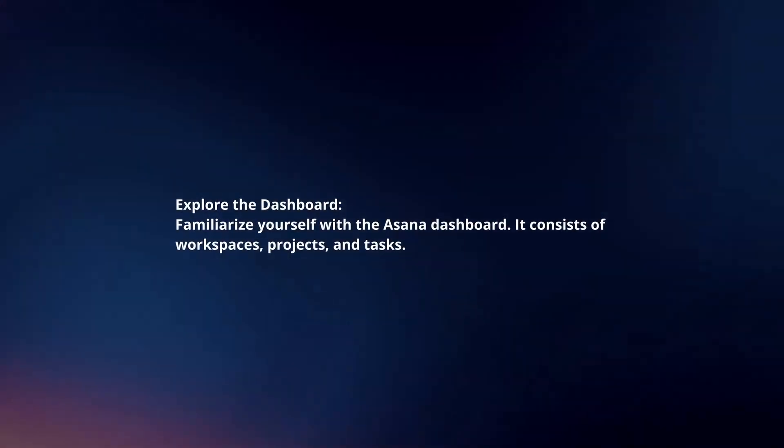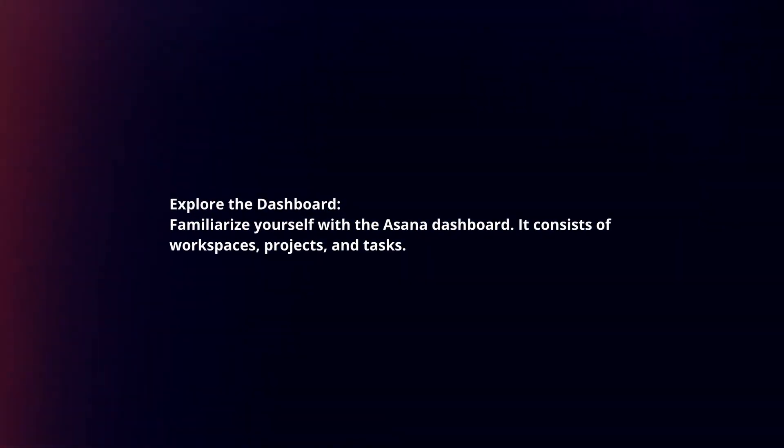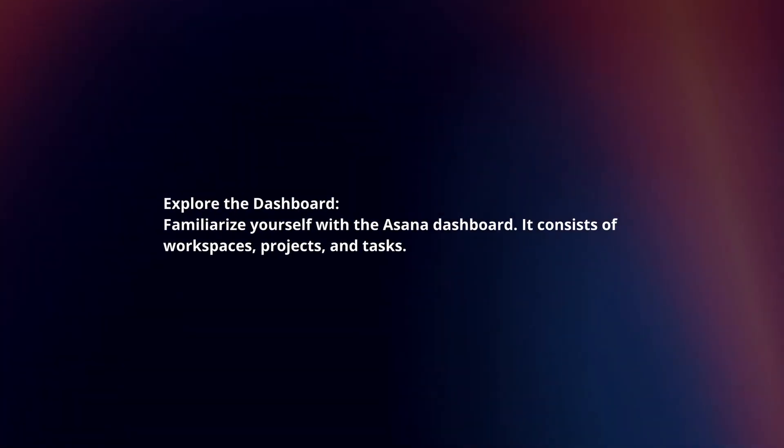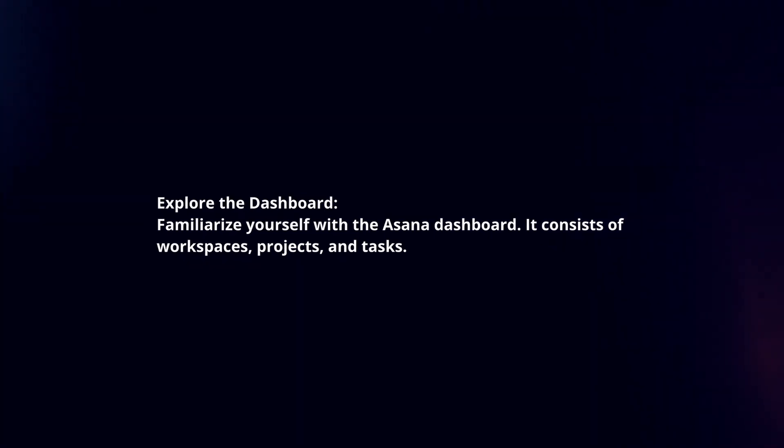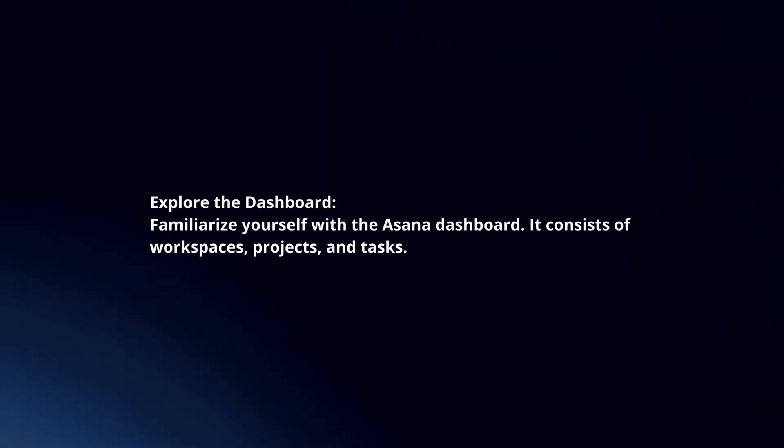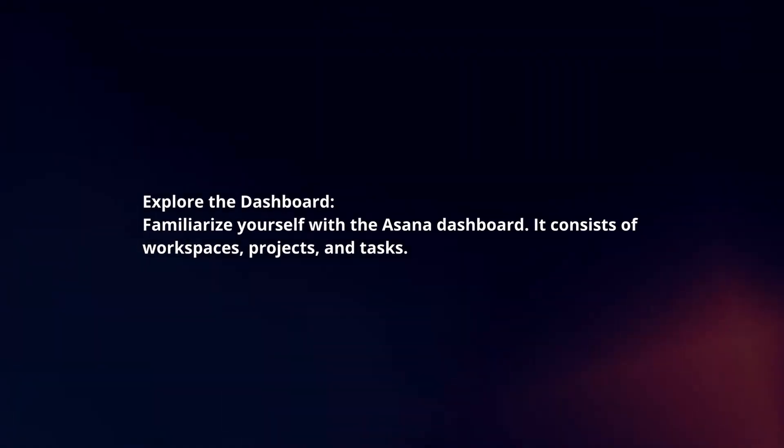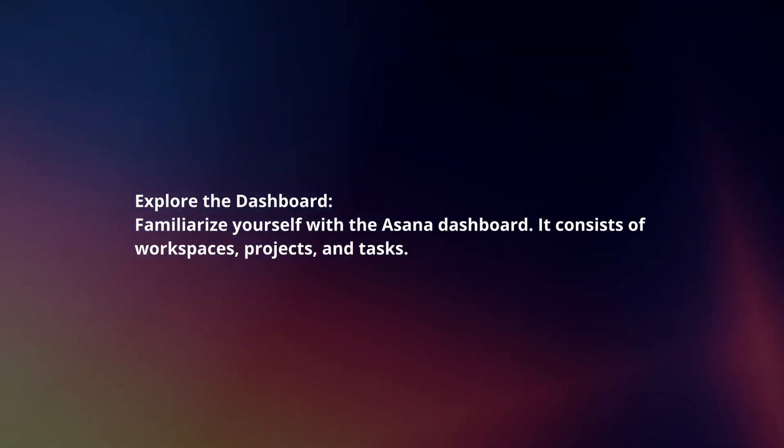Explore the dashboard. Familiarize yourself with the Asana dashboard. It consists of workspaces, projects, and tasks.